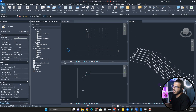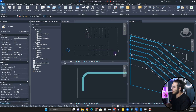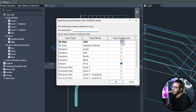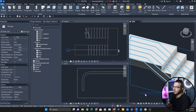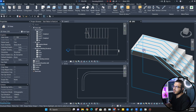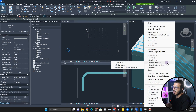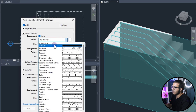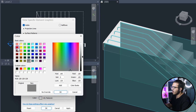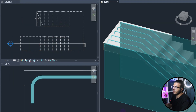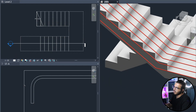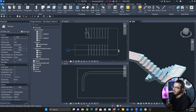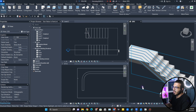Now we have the rebar placed. You can select the rebar and go to Visibility to make them unobscured in the 3D view. When you switch back to Shaded, you can see the rebars. You can also select them and override the graphic in view by element — give them a solid red color, maybe a little lighter, to make them more visible.